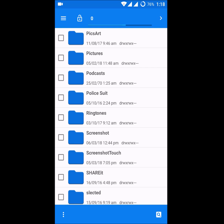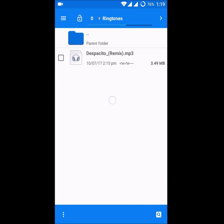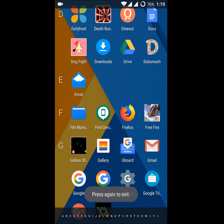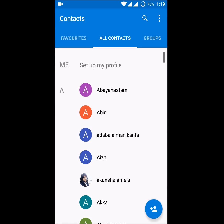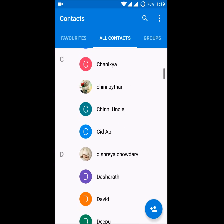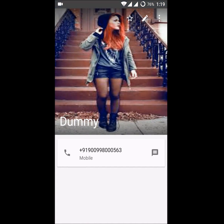Go to the file manager of your phone, find the ringtones folder, open it, and paste that song there. Once you paste the song in that folder, it will be available as an option in the contacts ringtone picker. For example, I have placed the Despacito music there, and for this contact I can now set that song.